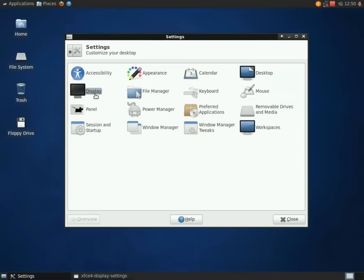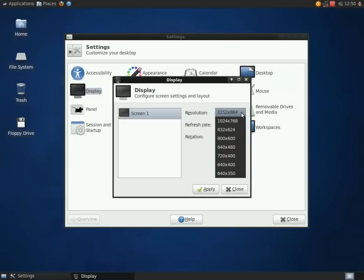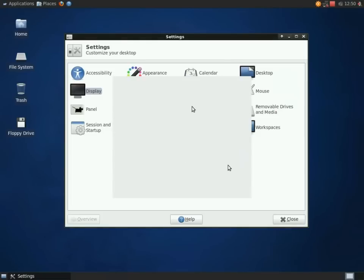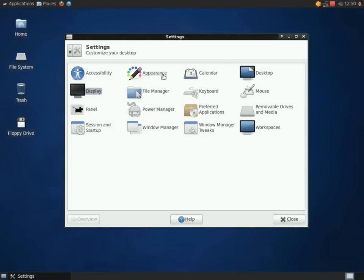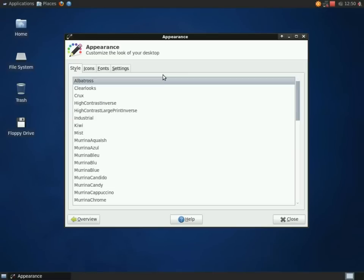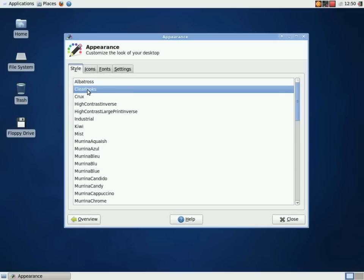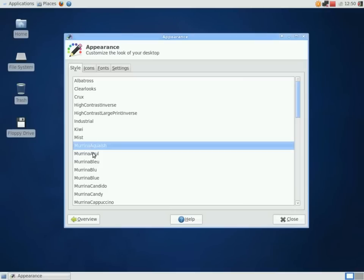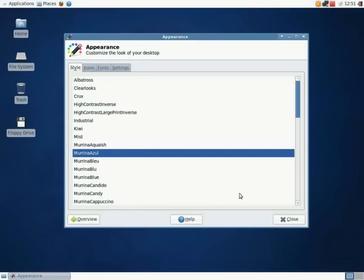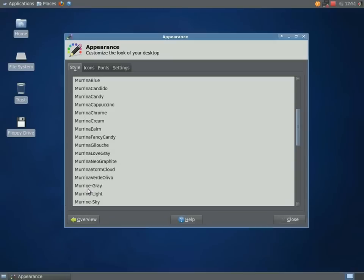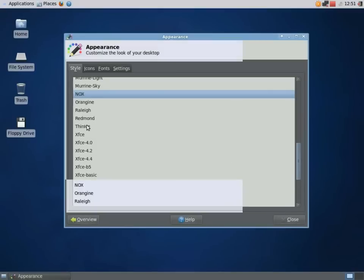So here are some new settings. The video is even better than before. I can get a 1152 x 864 75 Hz refresh rate. And here are the different themes that are available. Some of these I can barely tell them apart. But normally I'm favorable to the clear looks.